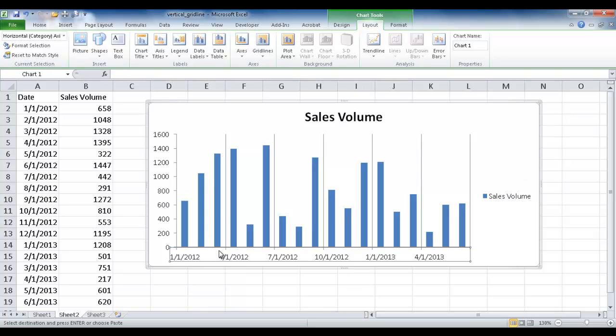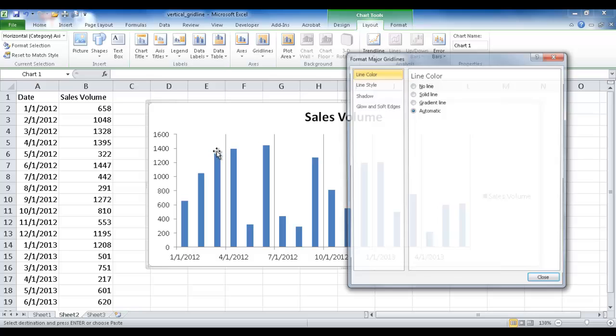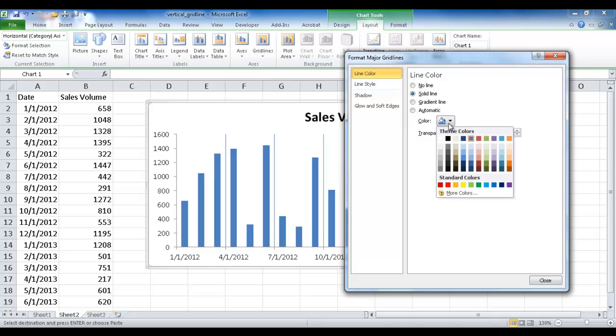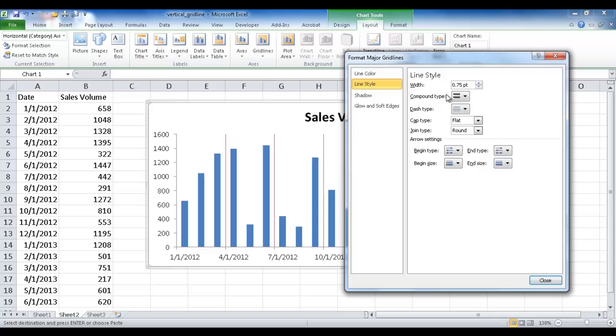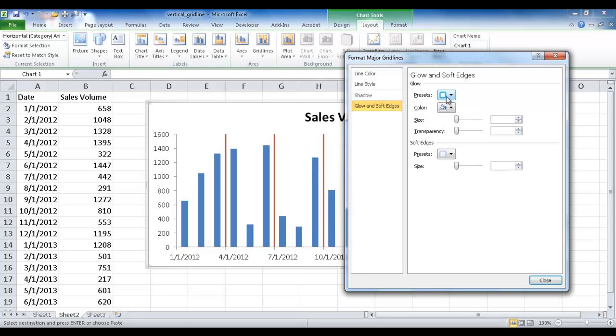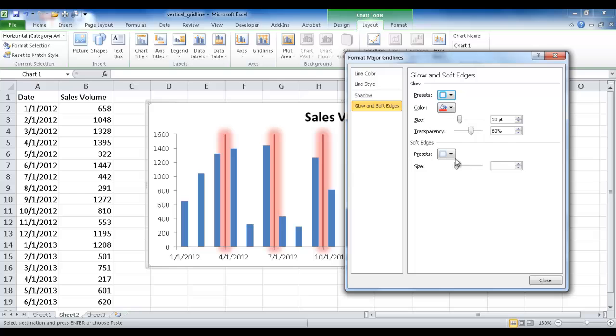What else can we do? We can actually format it. We can right-click it and go under Format Major Grid Line. Maybe we want it to be a little more dramatic. We can have a solid line and have different colors if we want. This is red. We can increase the line style, make it thicker, or if we wanted a shadow, we can give it a shadow. Or if we want it to glow, we can have it glow.